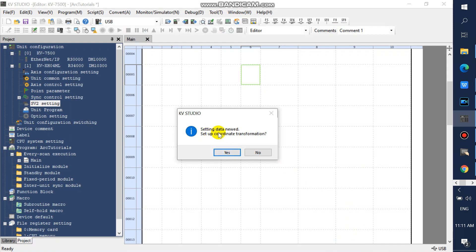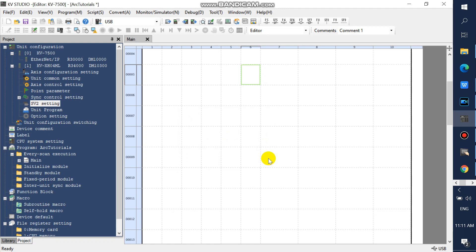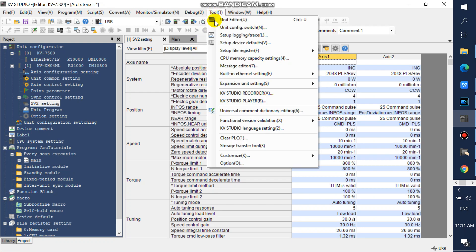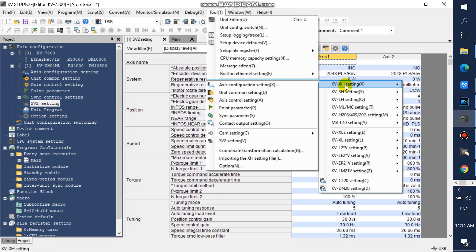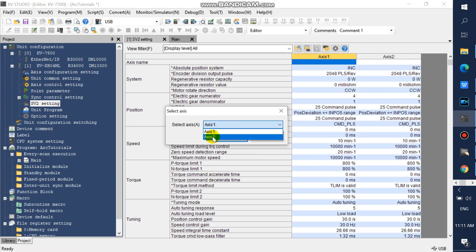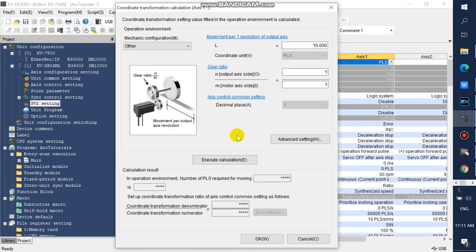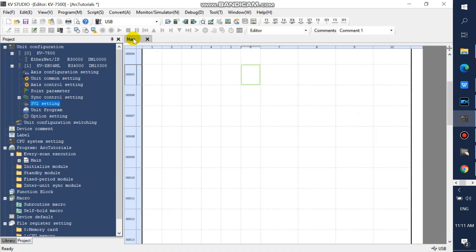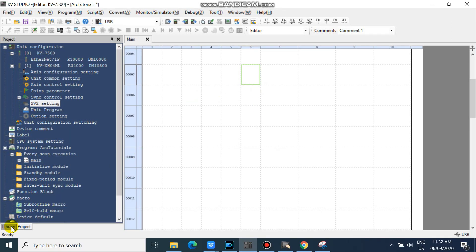Just click No, because we will not set up our coordinate transformation now. You can also set up your coordinate transformation here if you wish. If you want to know how to set up your coordinate transformation, please watch my video on how to program servo torque control in KVXH04ML. You can also follow the video link in the description.